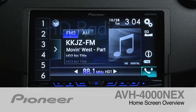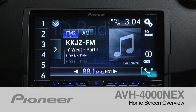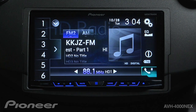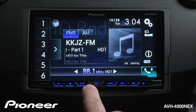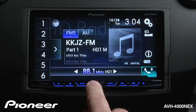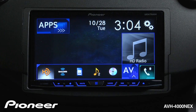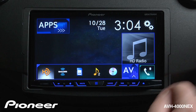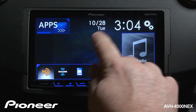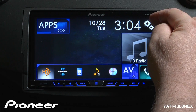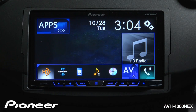The AVH4000NEX features a newly redesigned home screen. To get to the home screen, touch the home button on the bottom right here. On the home screen we have a number of different things going on. We have our date and time across the top and we can always get to our settings right here.